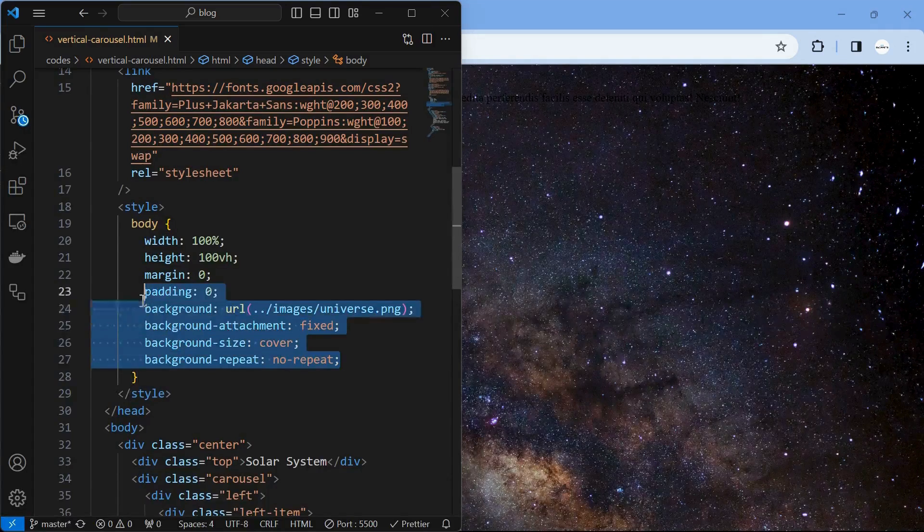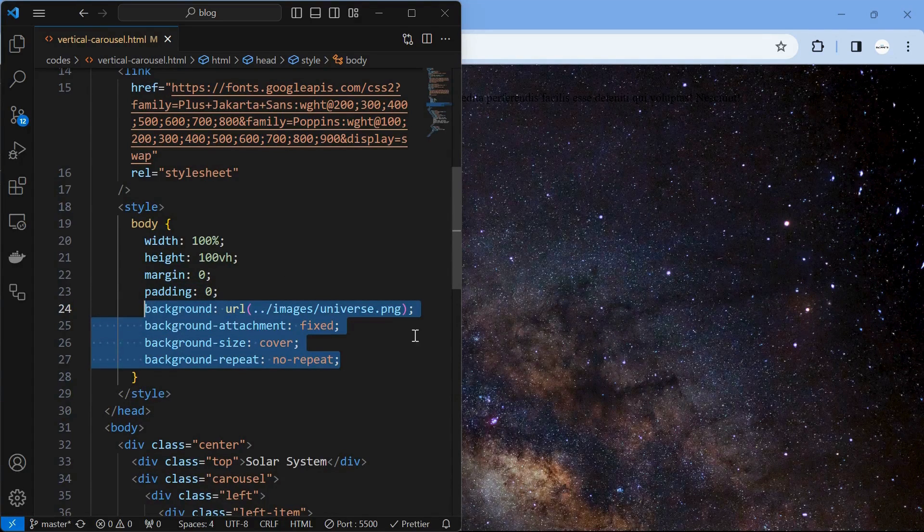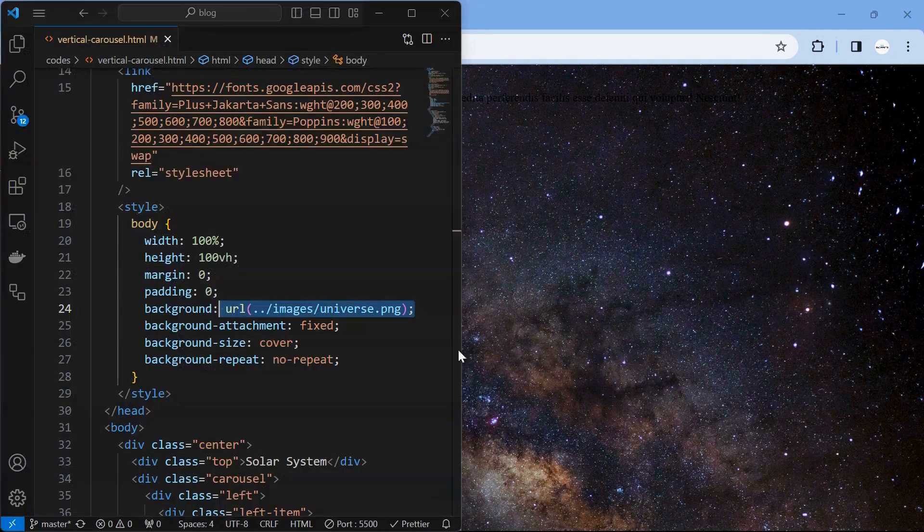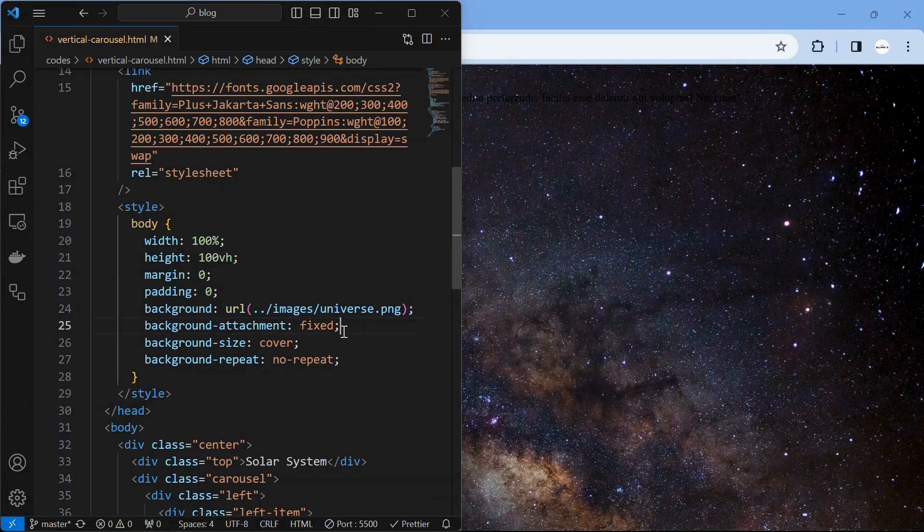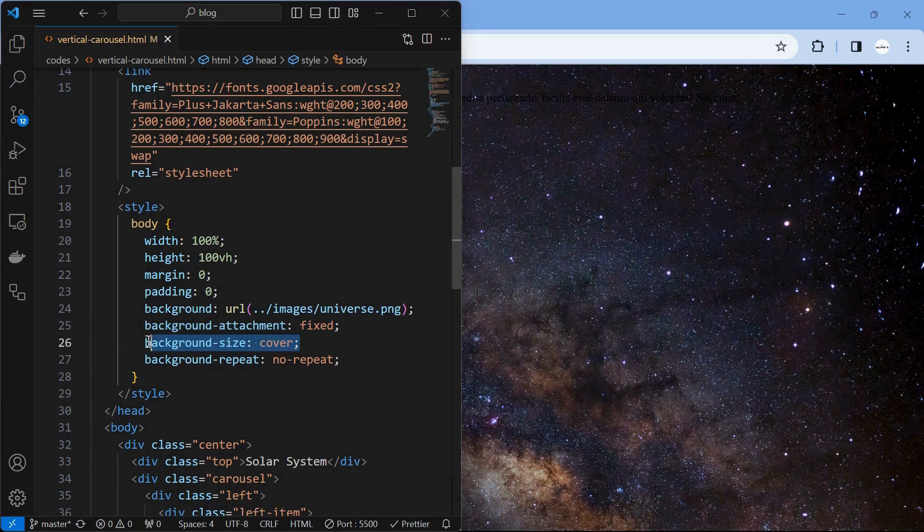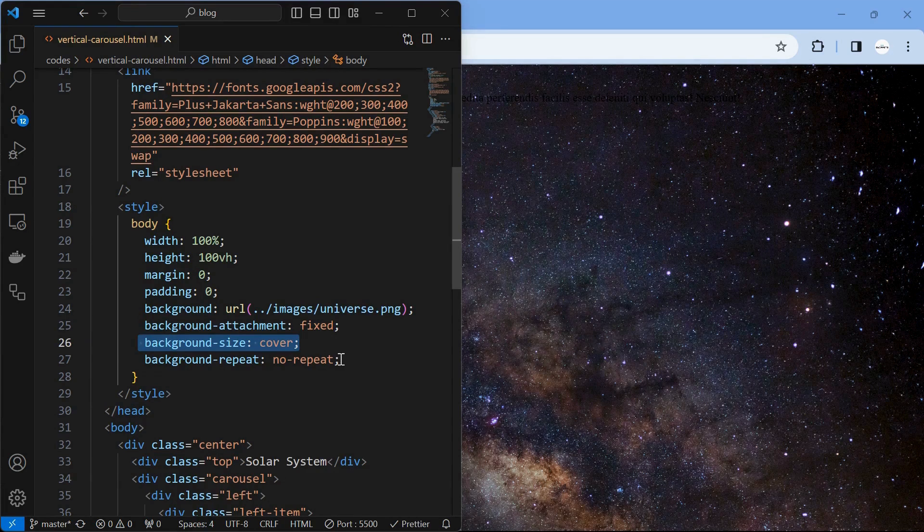Next, style the body by setting the background image to the entire body, then set the background attachment to fixed and background size to cover. Also set the background repeat property to no repeat.